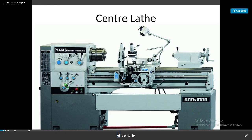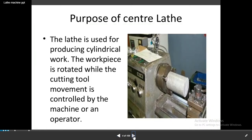Now we observe the types of lathe in animation to understand these diagrams easily. This is the center lathe — you can observe the parts: headstock, tailstock, tool post or carriage, pan and legs, and bed. This is the lead screw. The center lathe is used for producing cylindrical work. The workpiece is rotated while the cutting tool movement is controlled by the machine or an operator.